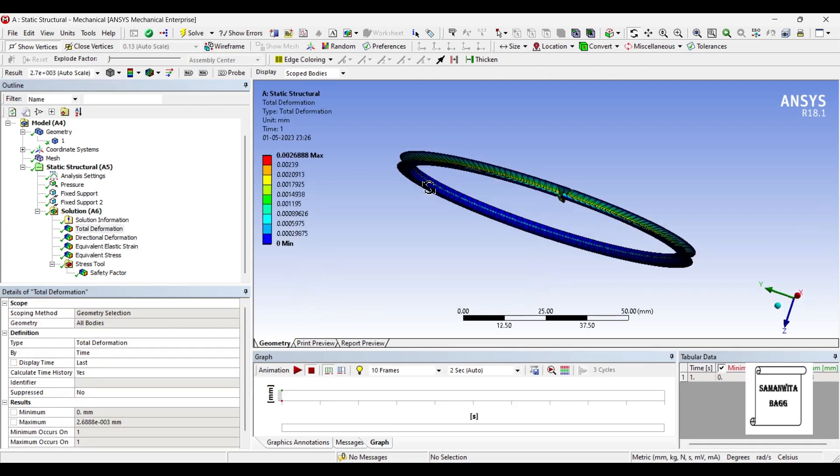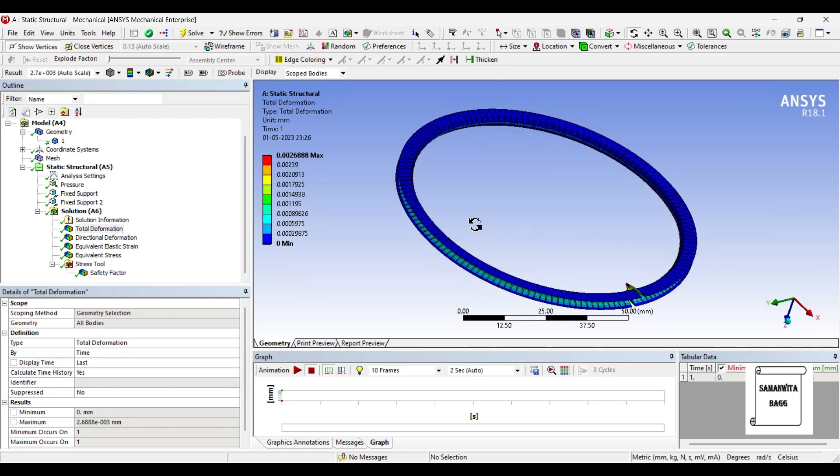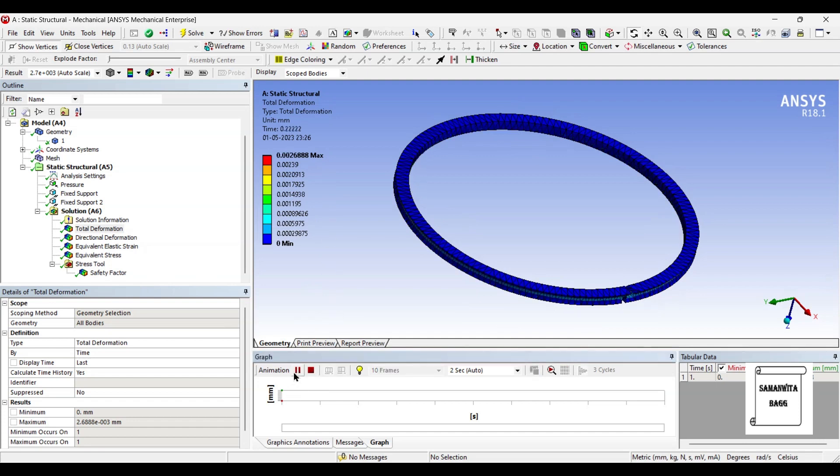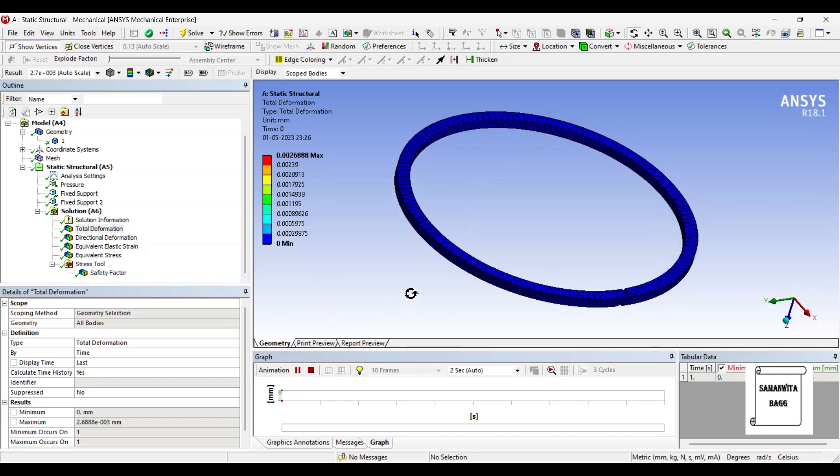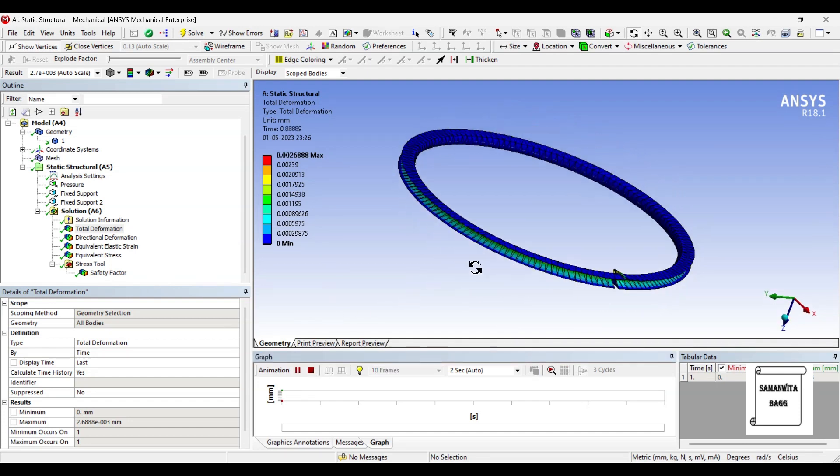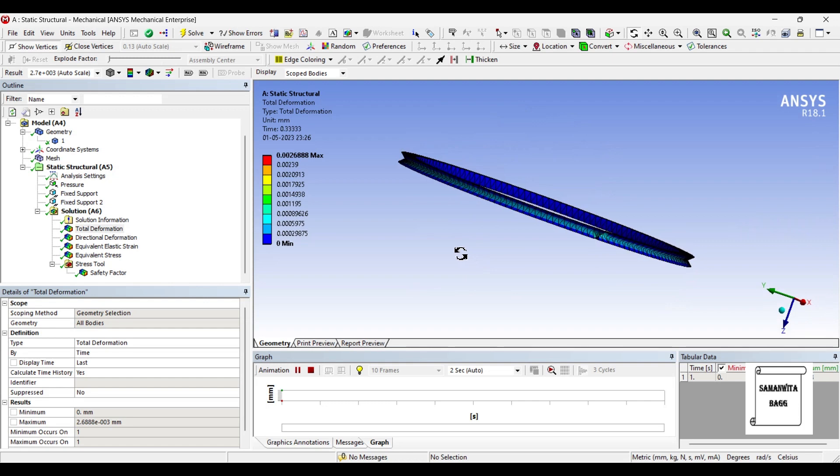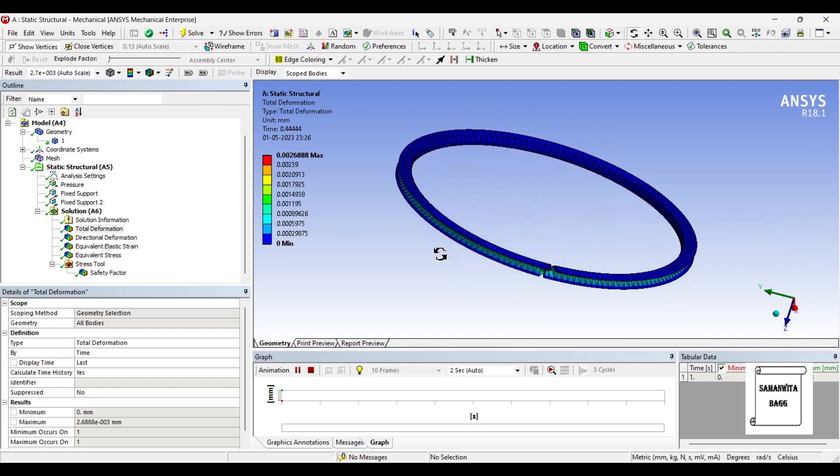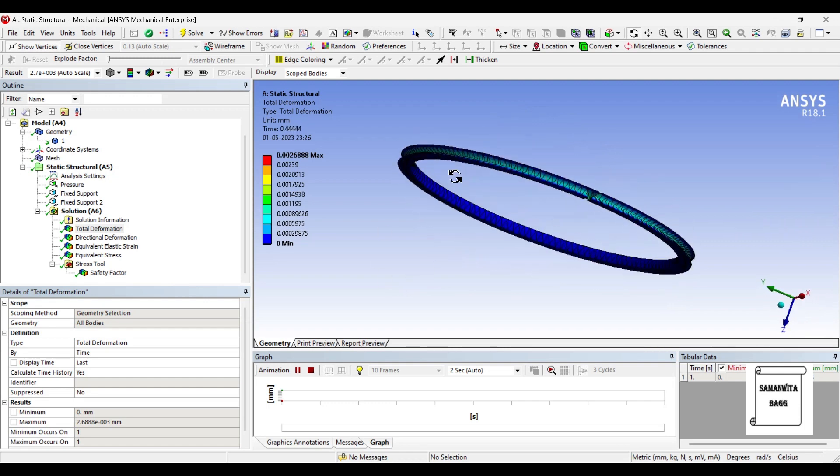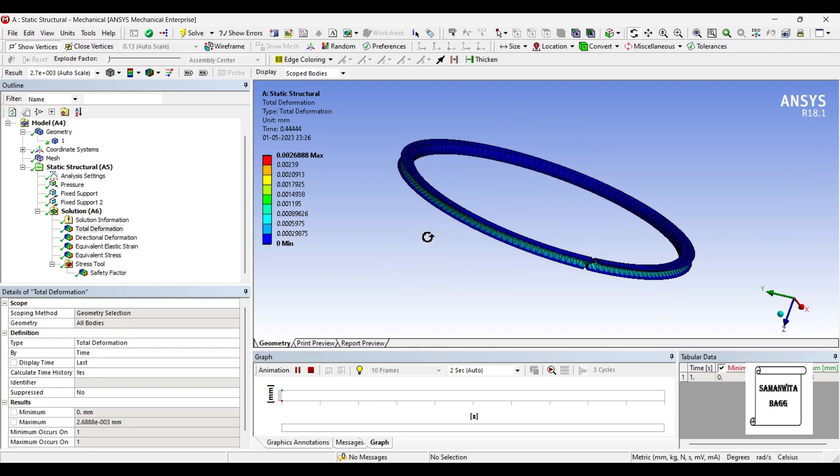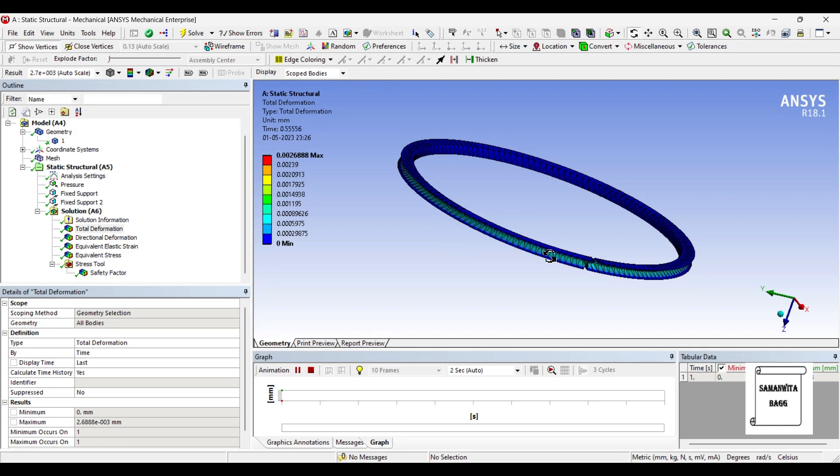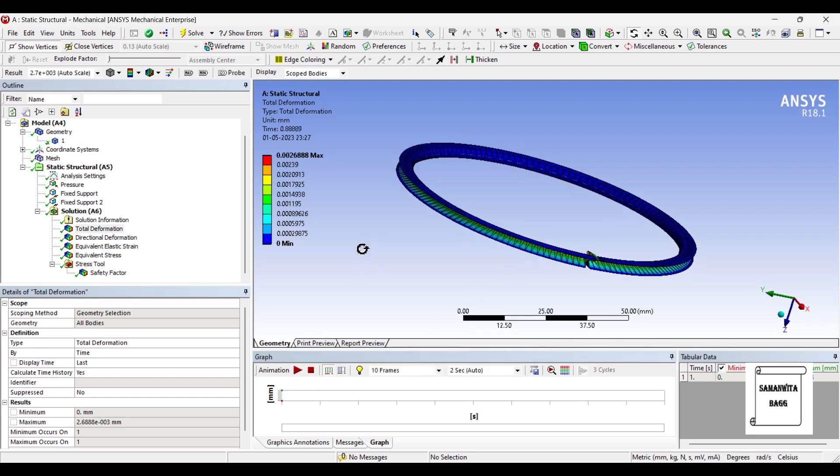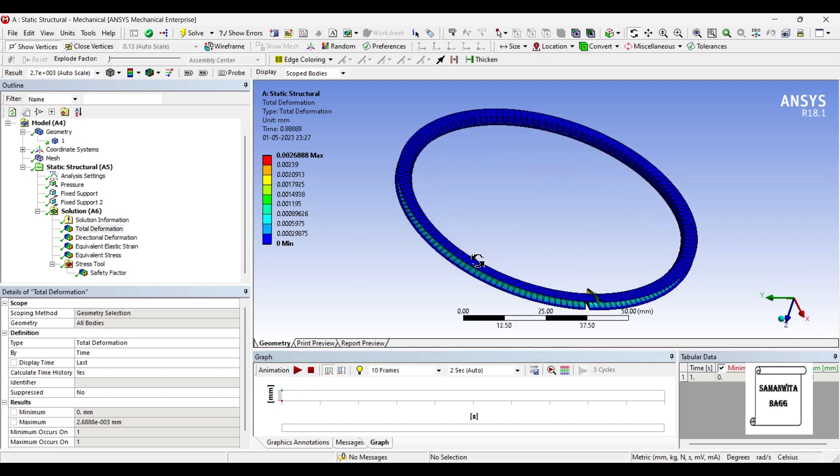So you can see here, this is the total deformation. That is 0.0026 mm. You can animate and check the result. And these two ends where I have applied fixed are actually the ends which are compressed. And this is the portion which is given some pressure and it is resting on the piston head's groove. So this is how it is going to deform.